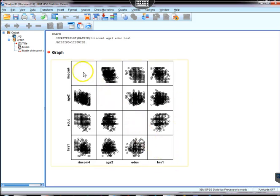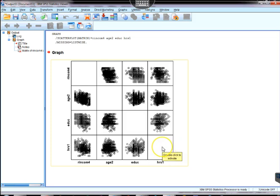On the diagonal we have nothing there because that would be a matrix with itself and that would be perfect association. No need to display that.